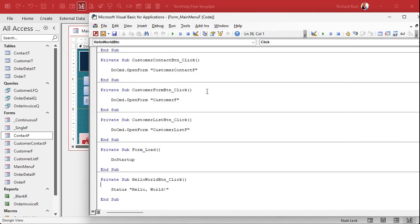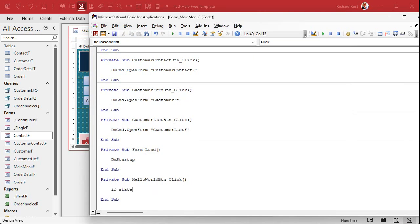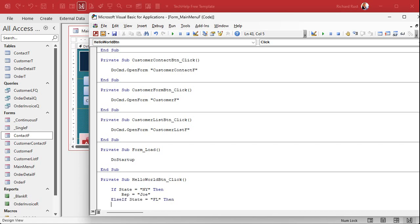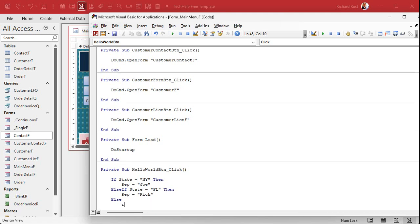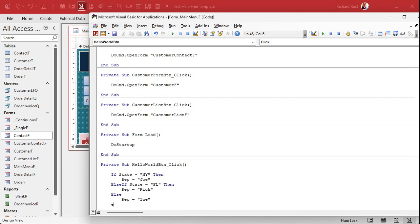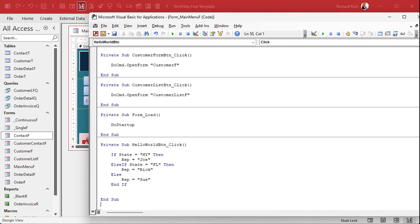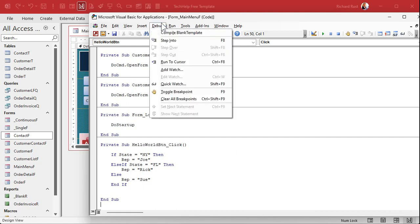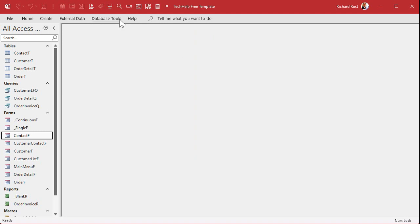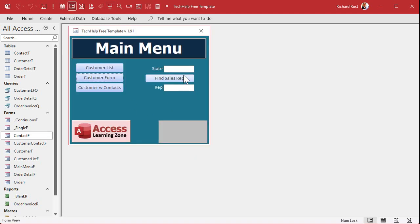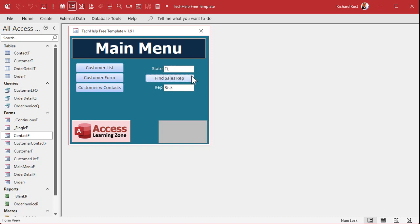All right, so we're going to look up the state and we're going to put it in rep. We're going to use an if-then statement first so I can show you how it works. Ready? Right click, build event. Here's my code builder. So with if-then, it would be: if state equals New York, then rep equals Joe. Else if state equals Florida, then rep equals Rick, that's me. Else, any other condition, rep equals Sue. That's your basic if-then statement. Let's save it, always give it a good debug compile just to make sure. We're going to close this down, reopen it, and I'll put in New York, find rep, there's Joe. I'll put in Texas, which isn't in there, there's Sue. I'll put in Florida, and there's me.